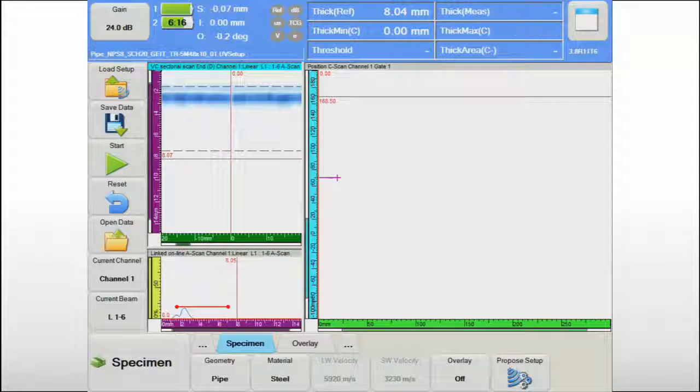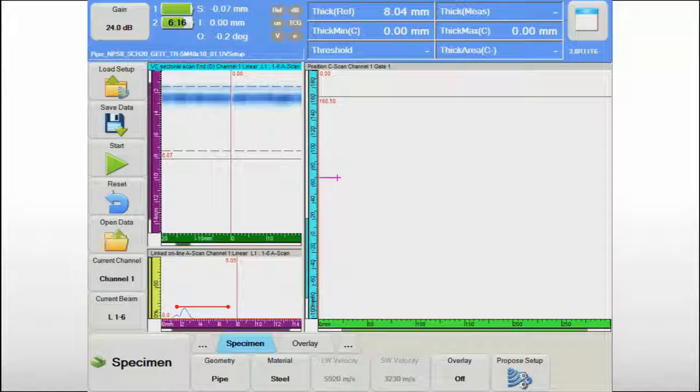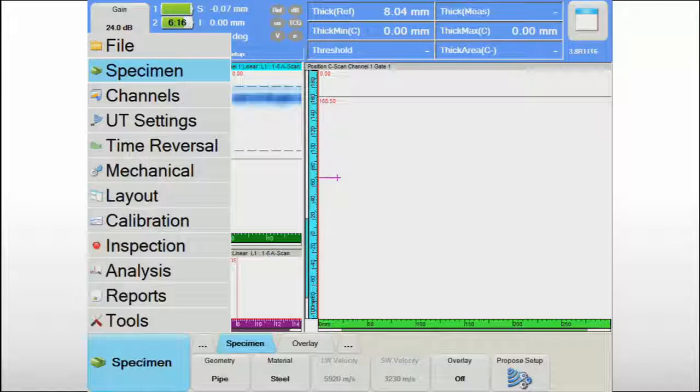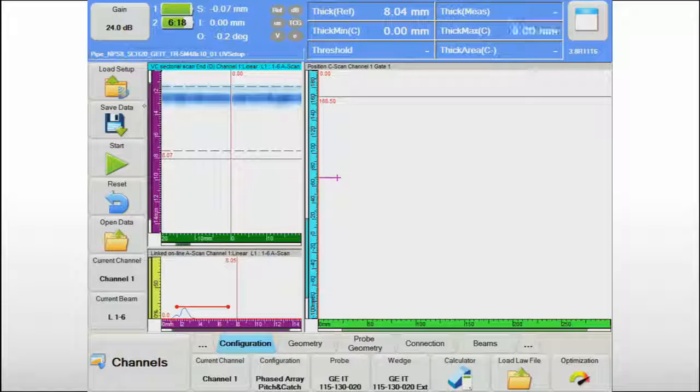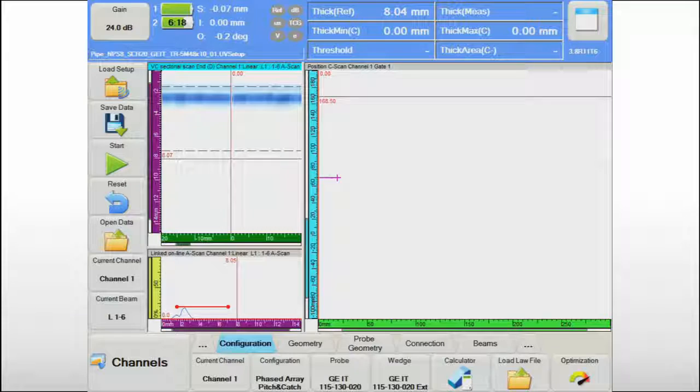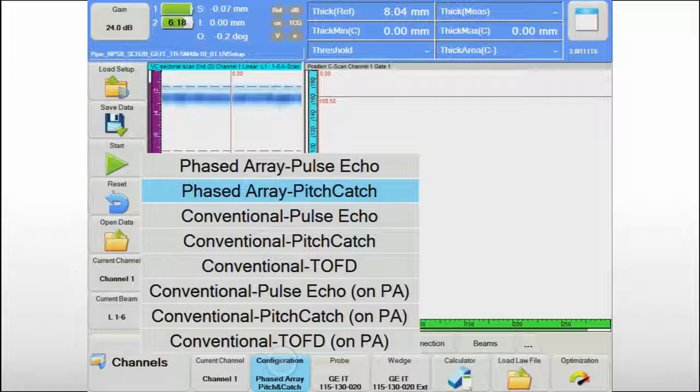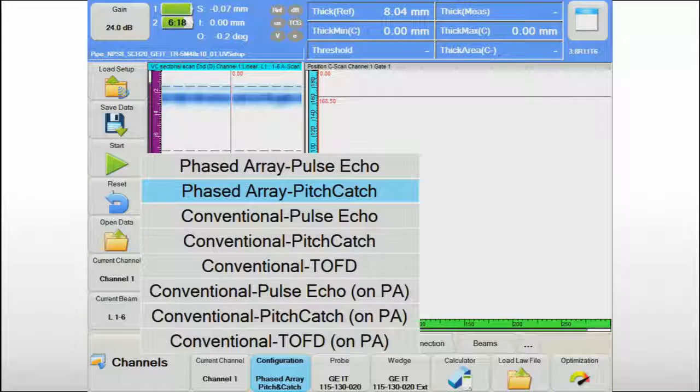For accurate thickness measurements on relatively thin components, the use of a dual array probe, also called pitch and catch probe, is strongly recommended.